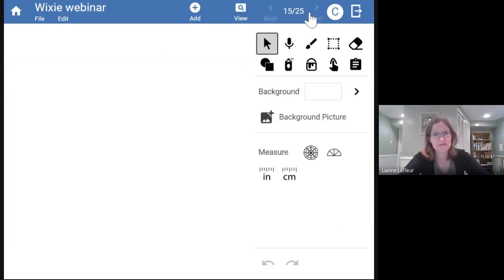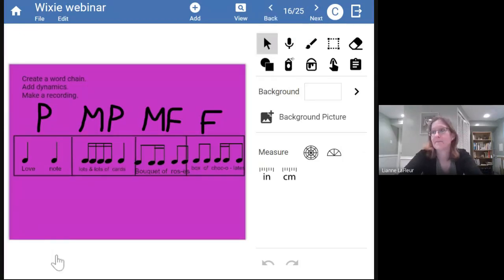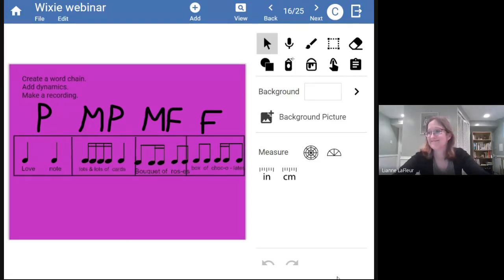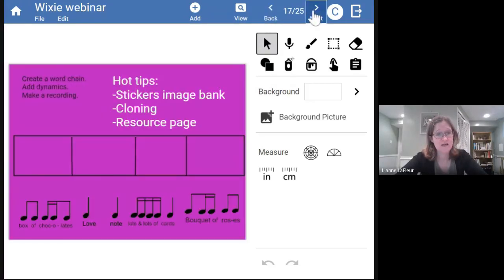Here's an example of a sixth grader's work: 'love note,' 'lots and lots of cards,' 'bouquet of roses,' 'box of chocolates.' Pretty good!